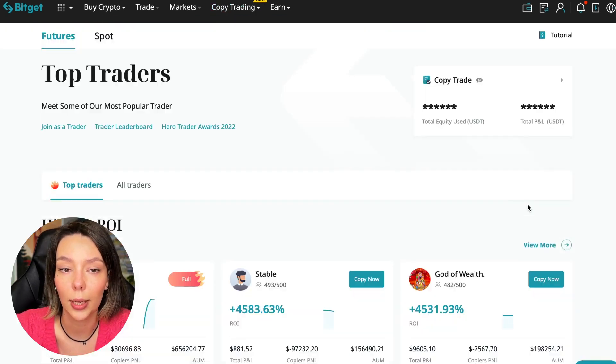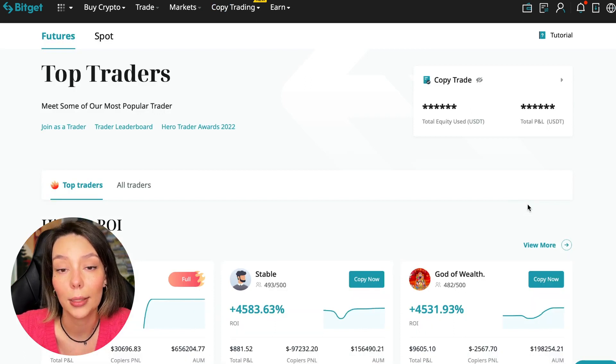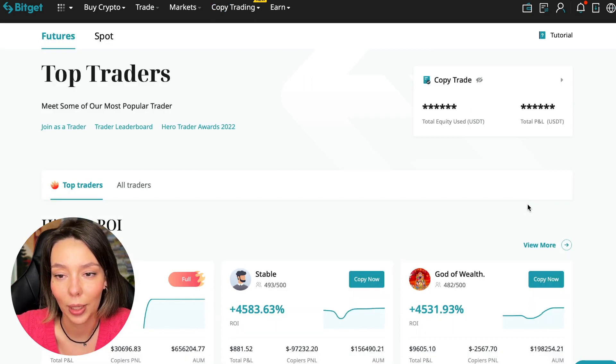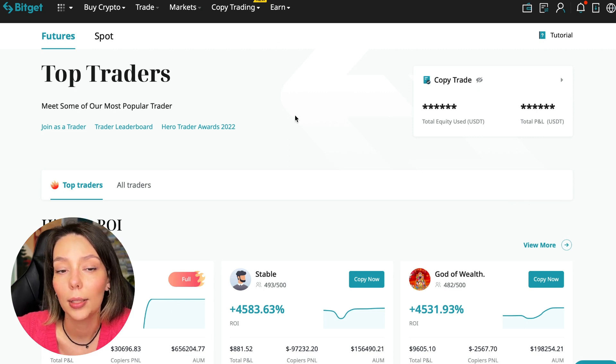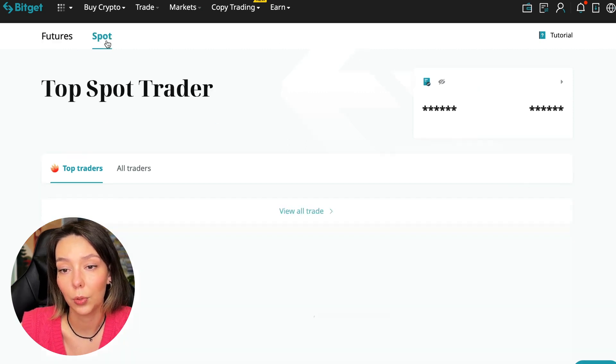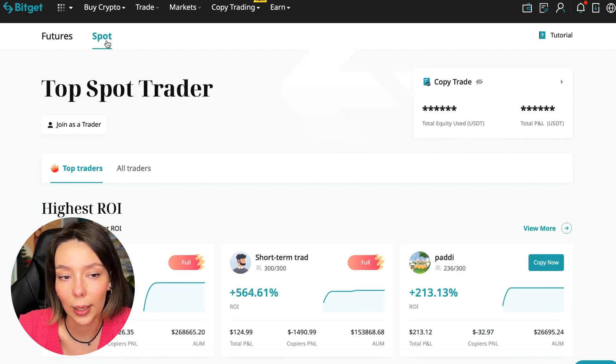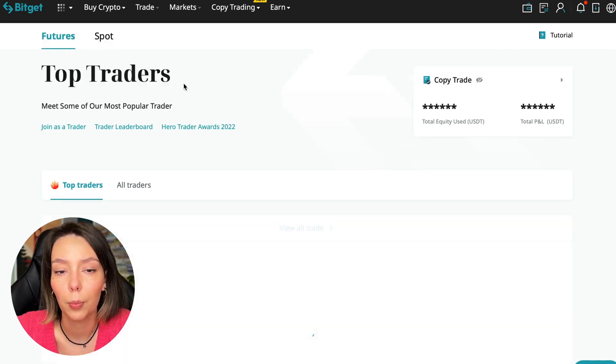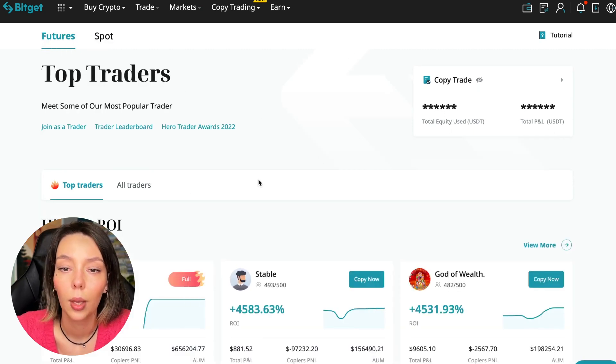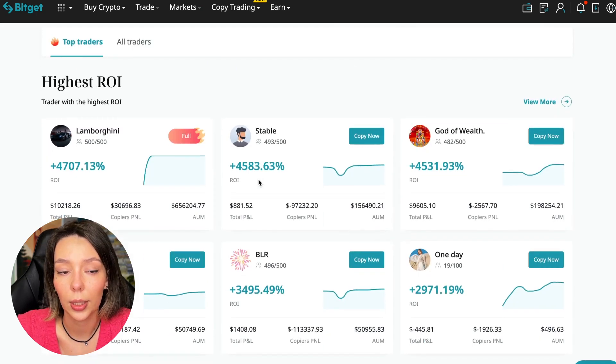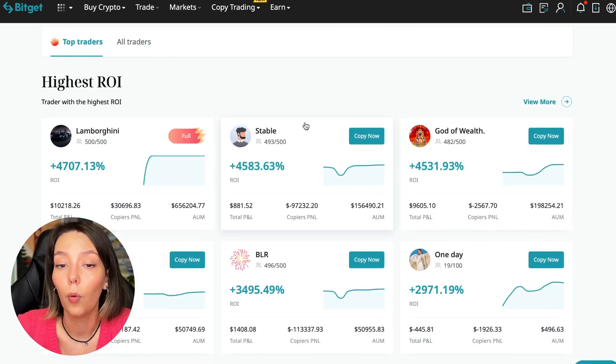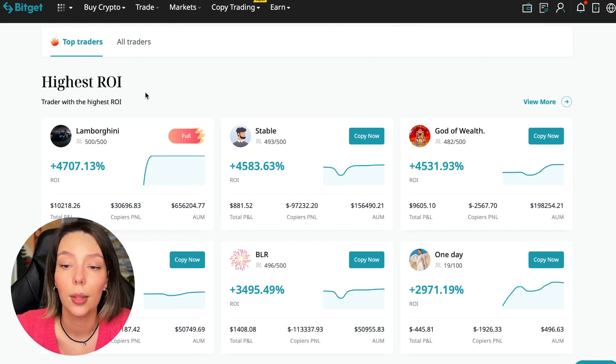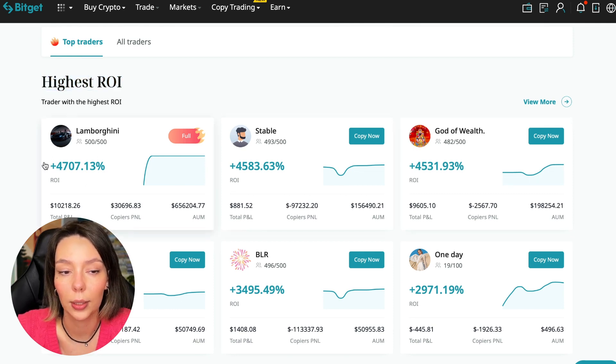Today I will show you how to choose the best trader on the BitGet cryptocurrency exchange in the copy trading section in order to earn passively. We switch to the copy trading tab in the futures section. I will make a separate video about the spot section which will be released a little bit later. Here we see the traders with the highest ROI over a given period of time.